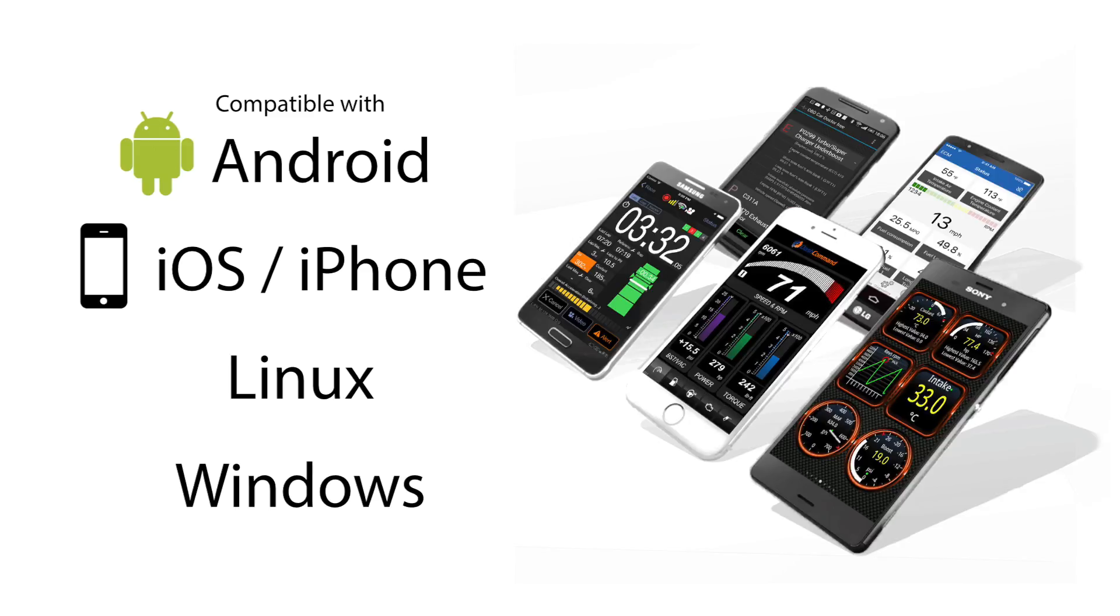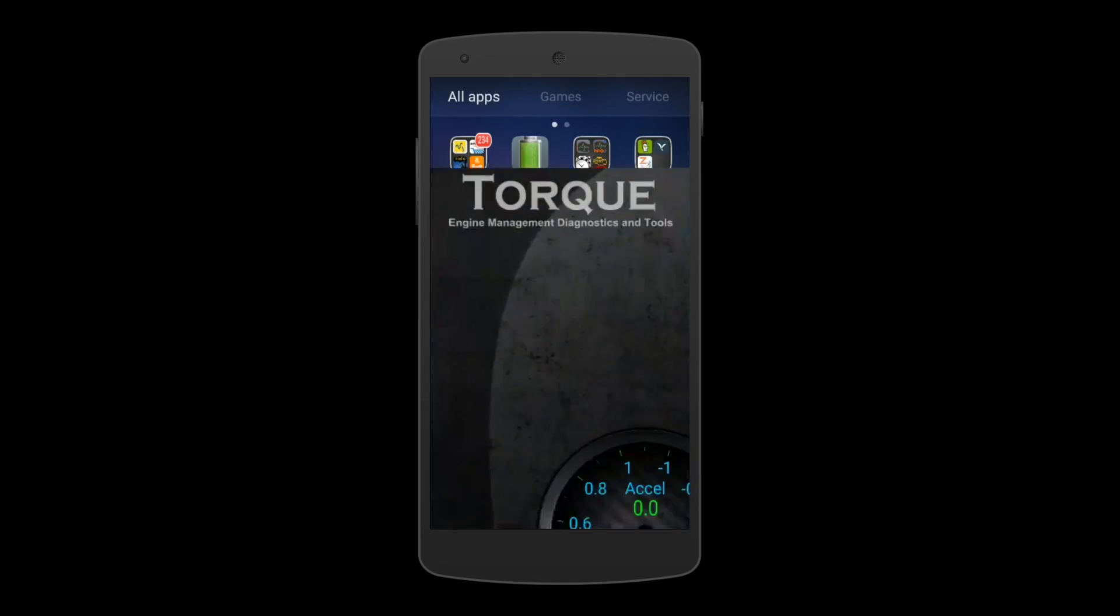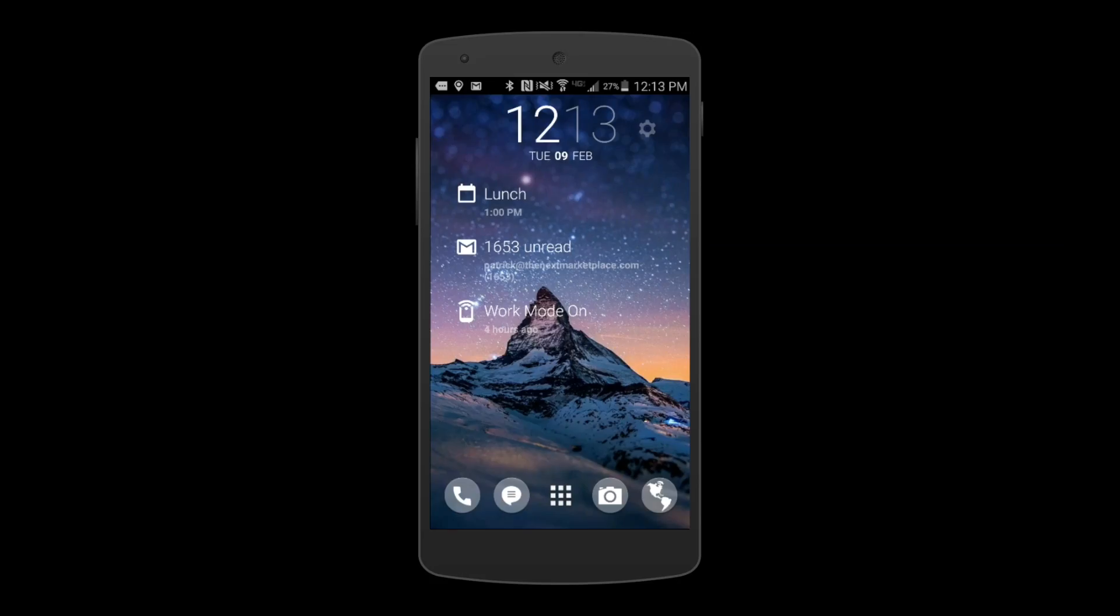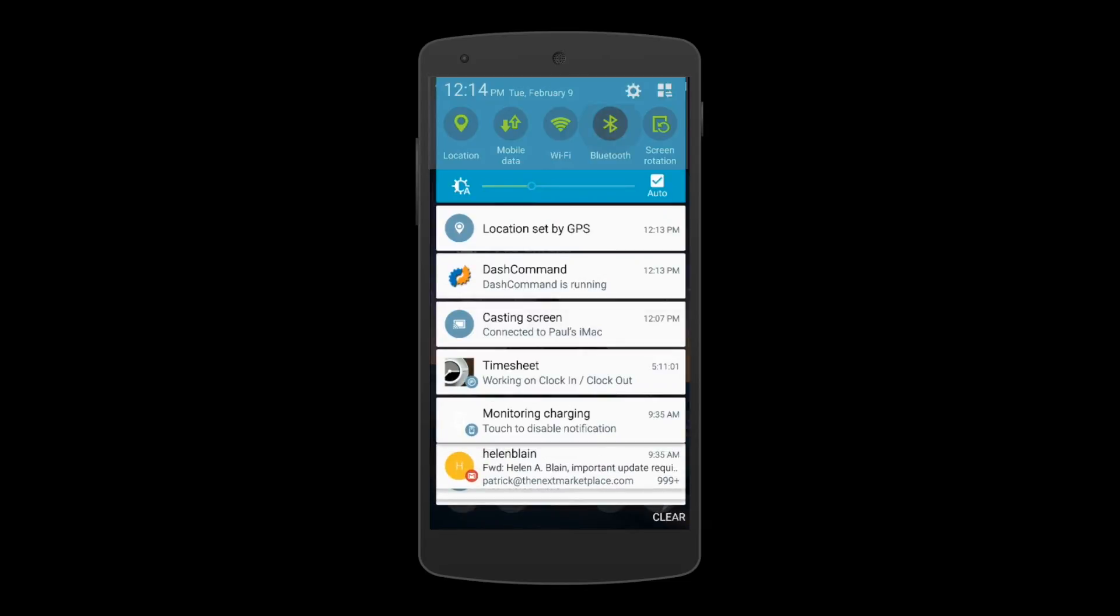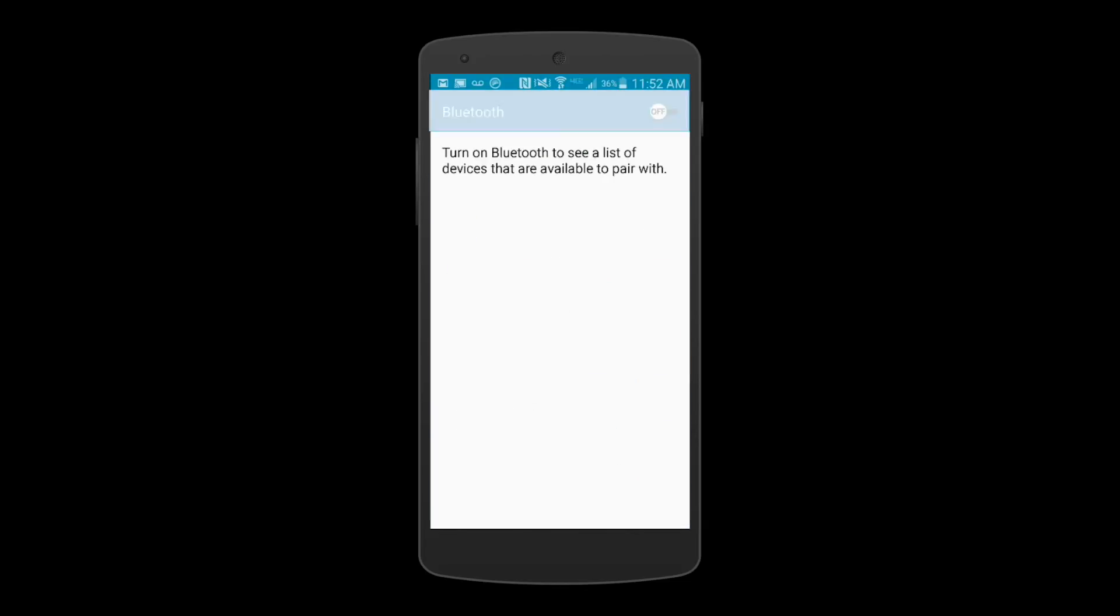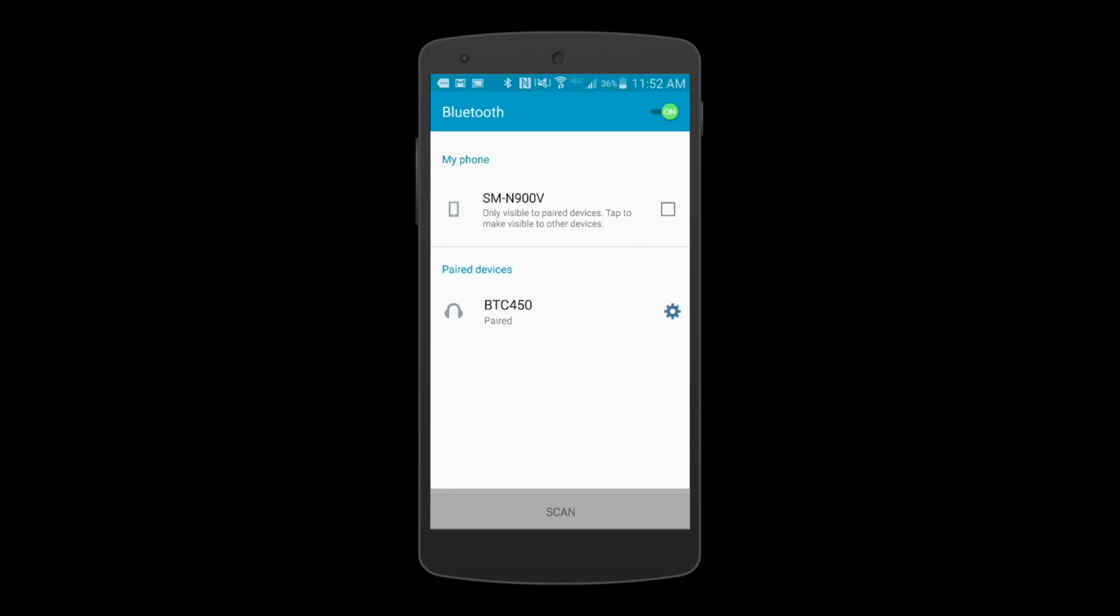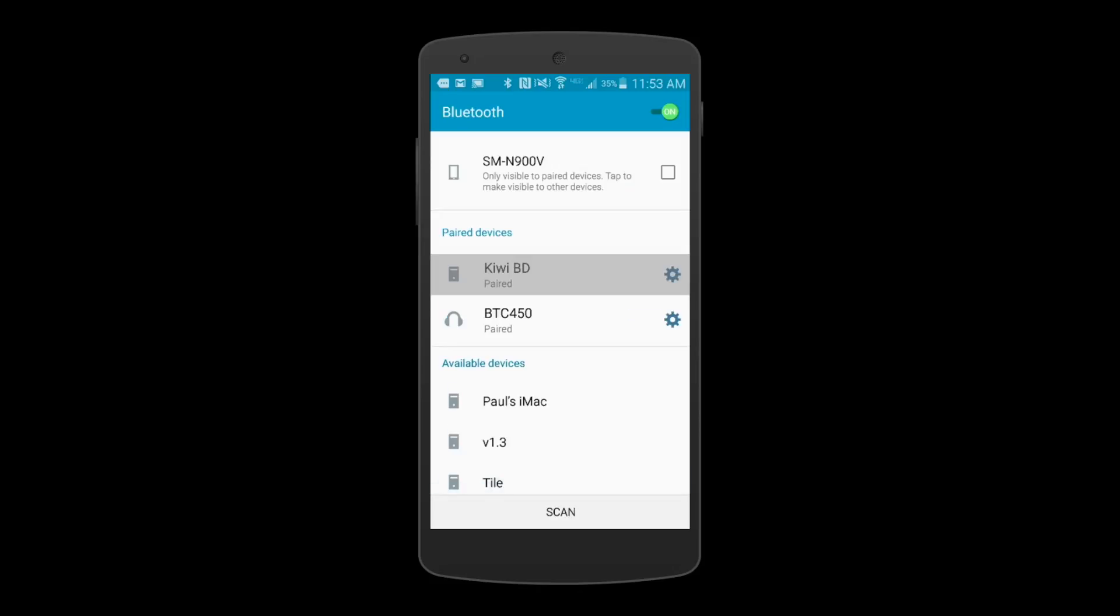No two apps are the same. This video will show you how to set up Torque for Android. Make sure your Bluetooth is on. Hit Scan for Devices, then verify Kiwi is listed under Pair Devices.